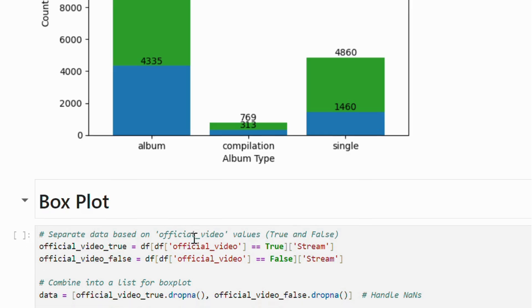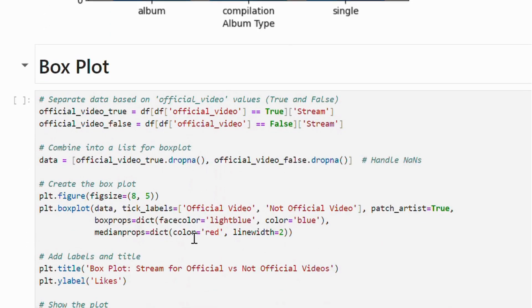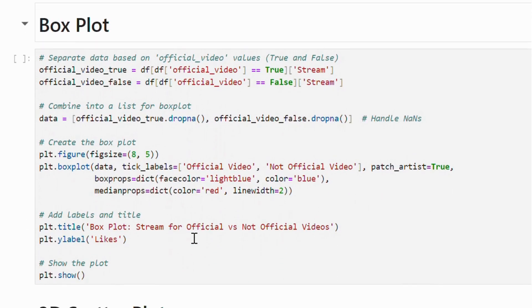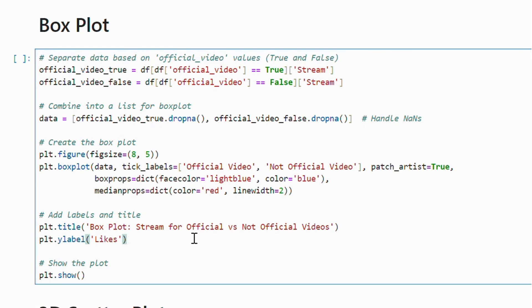First, we filtered and sorted the streaming values based on the official video feature. After dropping the null values, we pass the data to the box plot function.